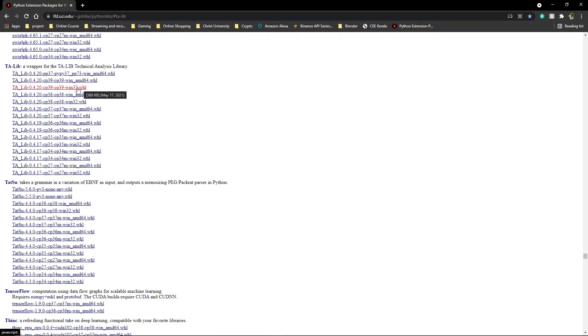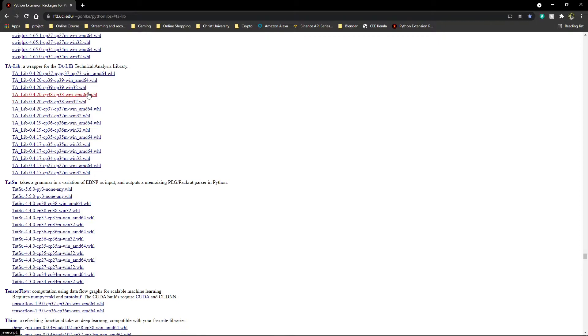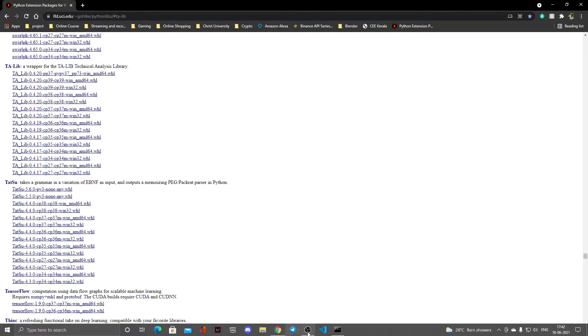Of course, if you're running Python 3.8, then you'll have to go for the CP38. Depending on which version of Windows you're running, whether 32-bit or 64-bit, you'll have to choose between them. If you don't know which version of Python you're using, I'll show you.